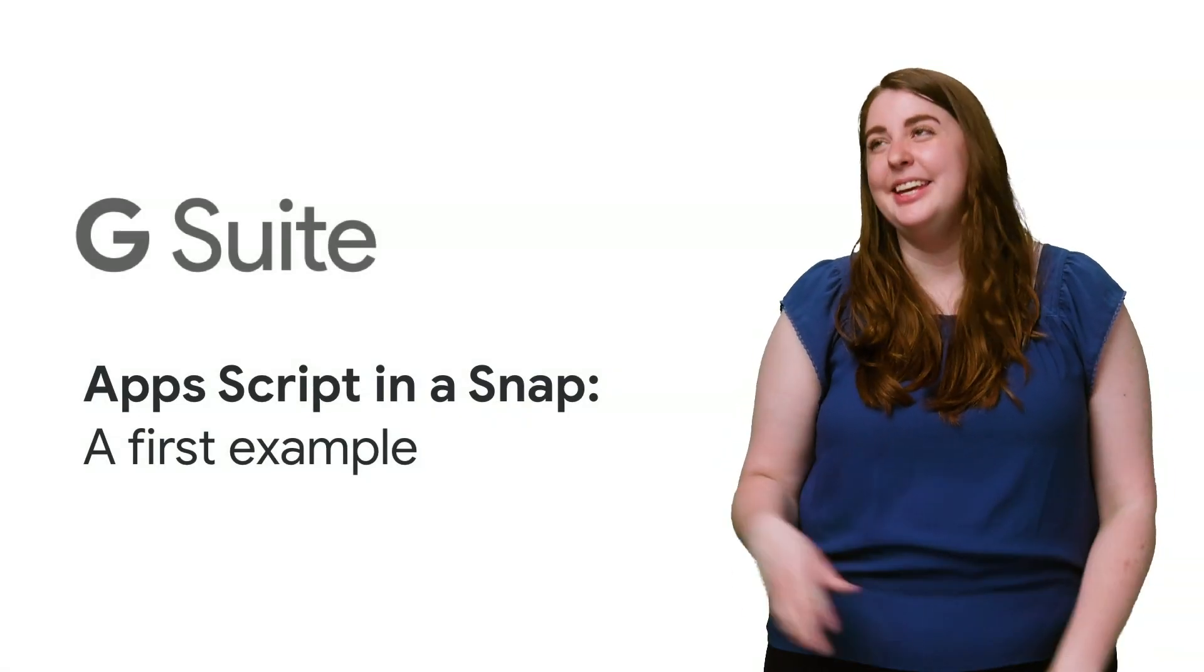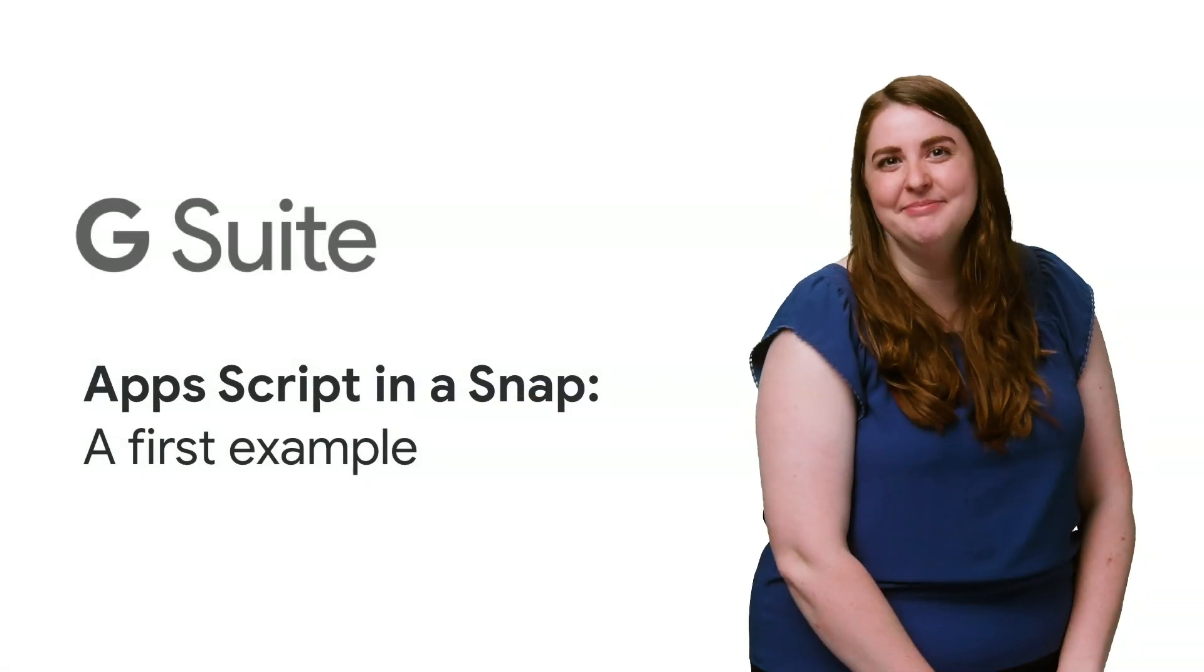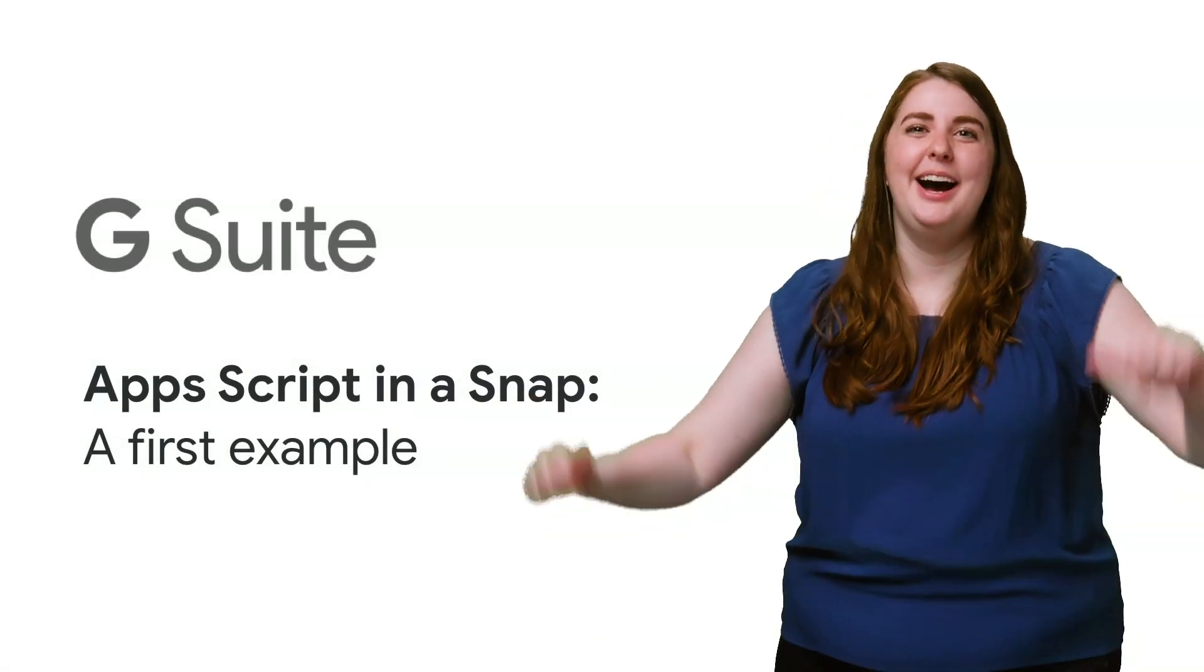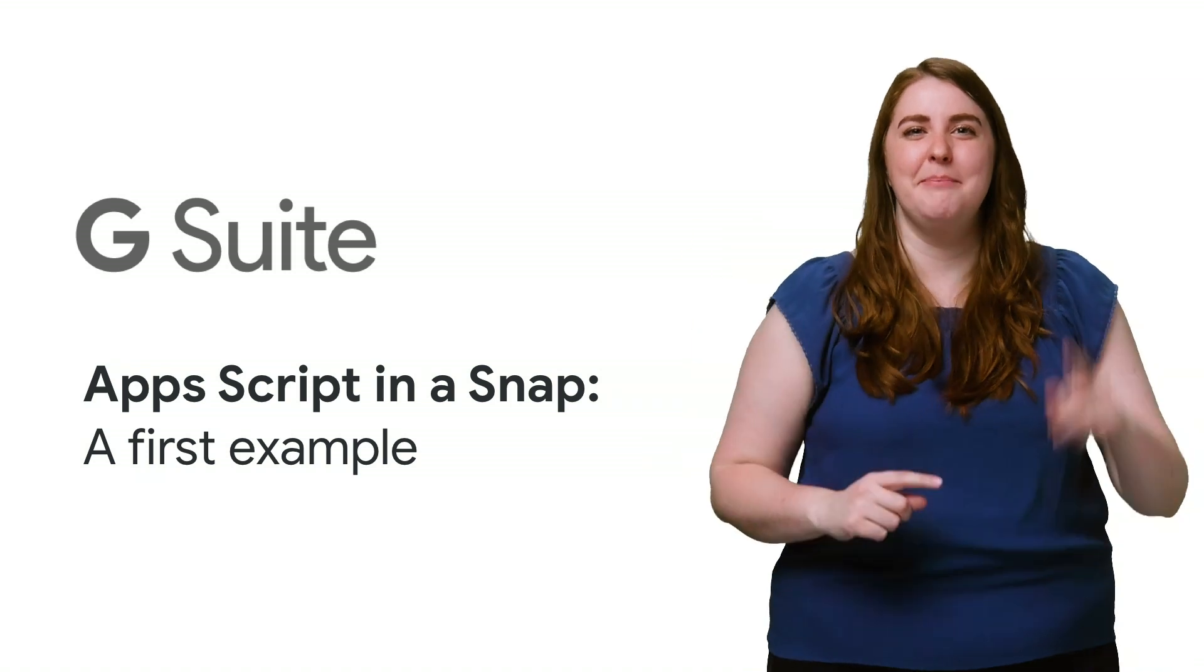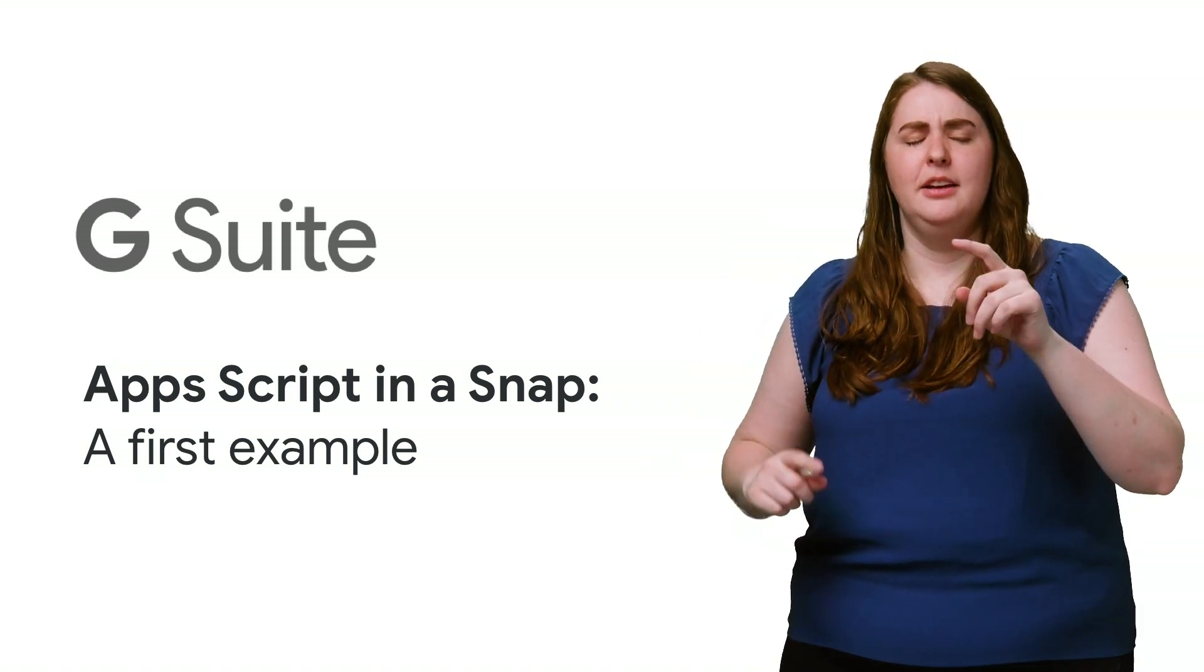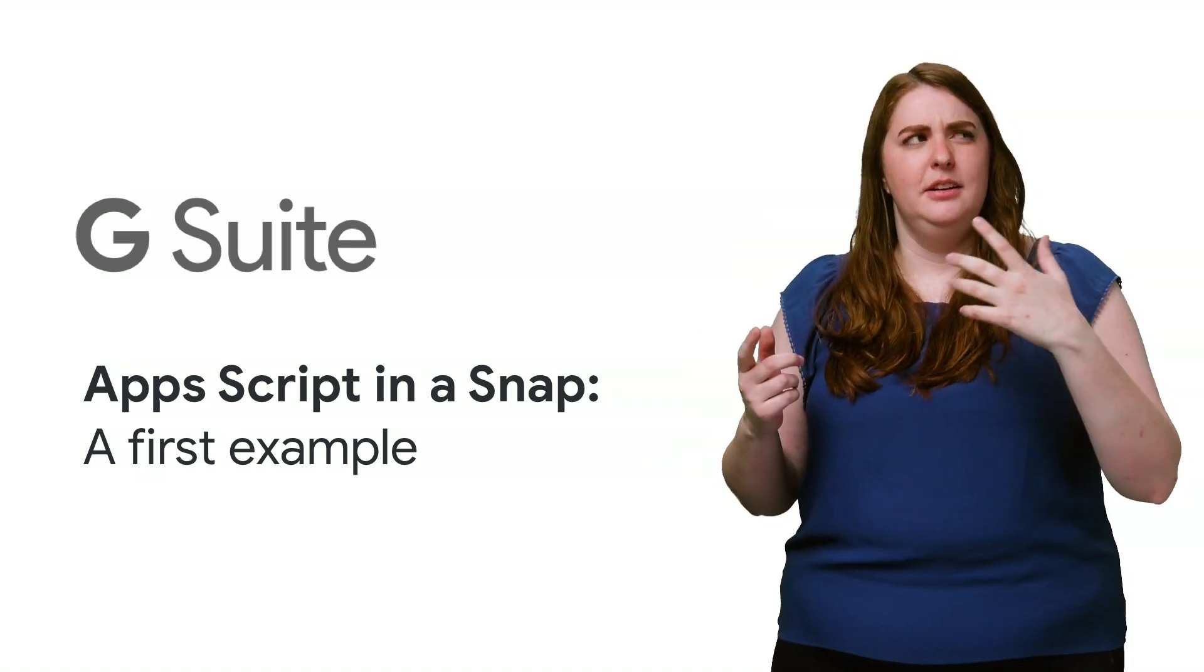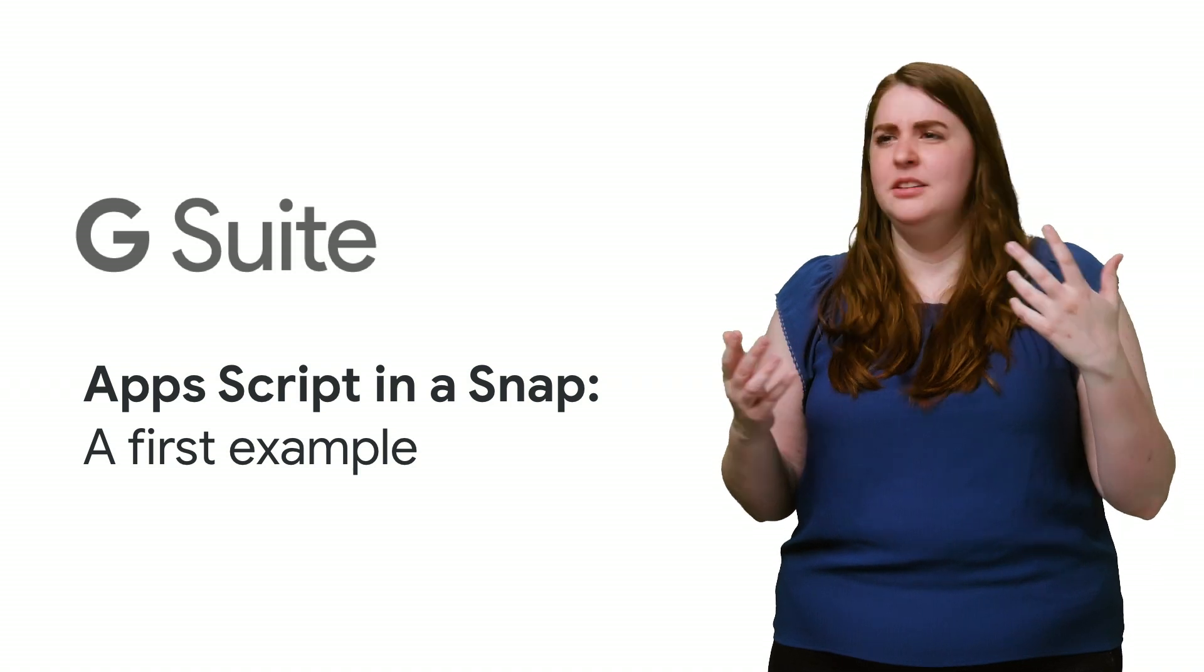You know what they say. Email just makes more email. And that's why I'm here to show you how to write a script that makes that email for you, creating an unending loop of email.